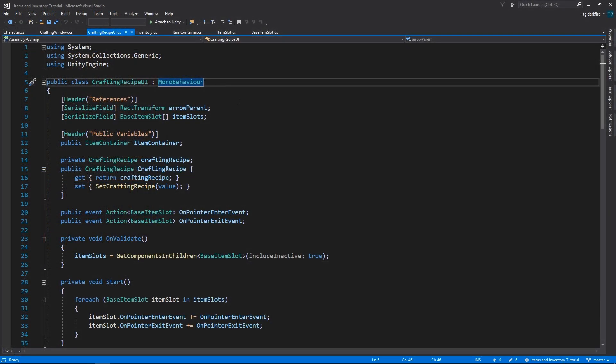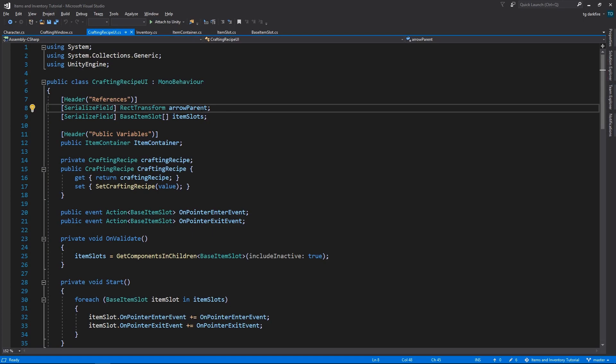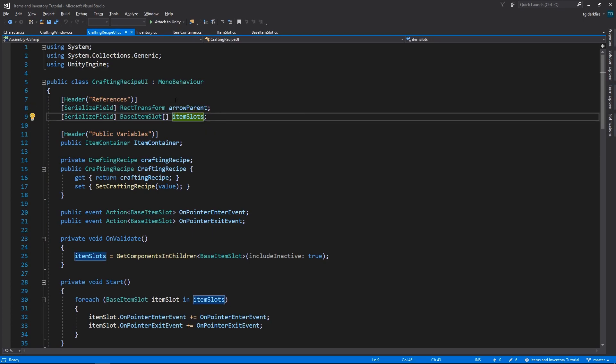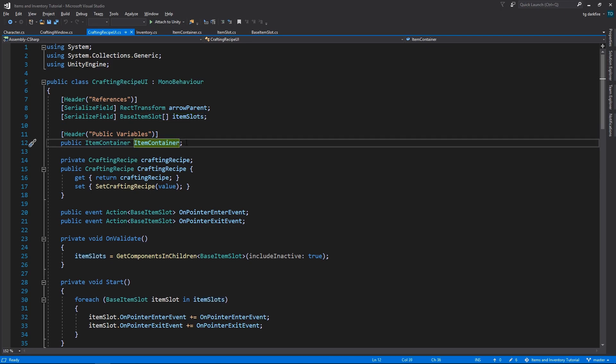For this script, we're gonna need references to the arrow parent, and to all of the item slots that are children of this game object. We're also gonna need an item container, as a public variable, and the item container class is new.